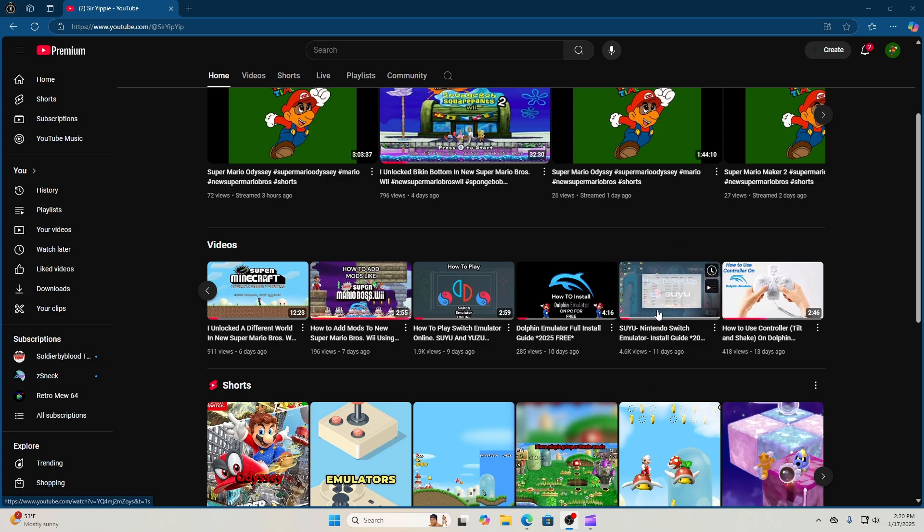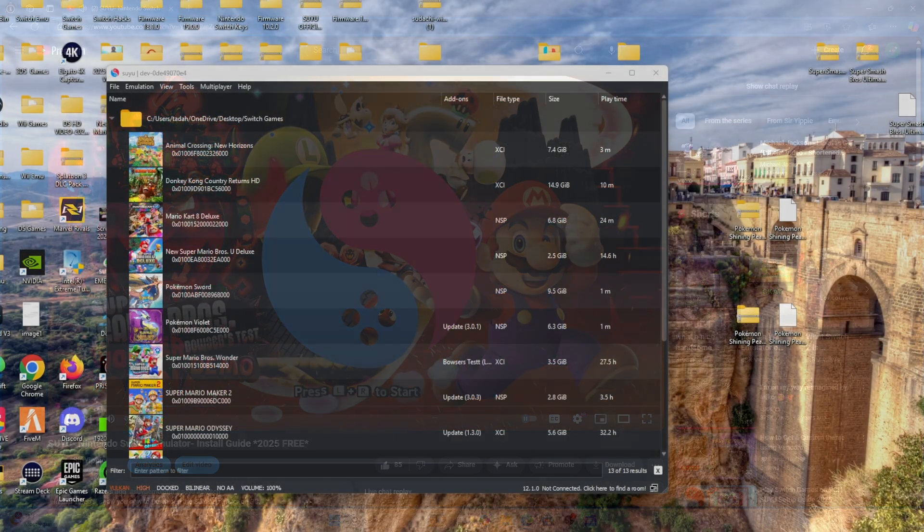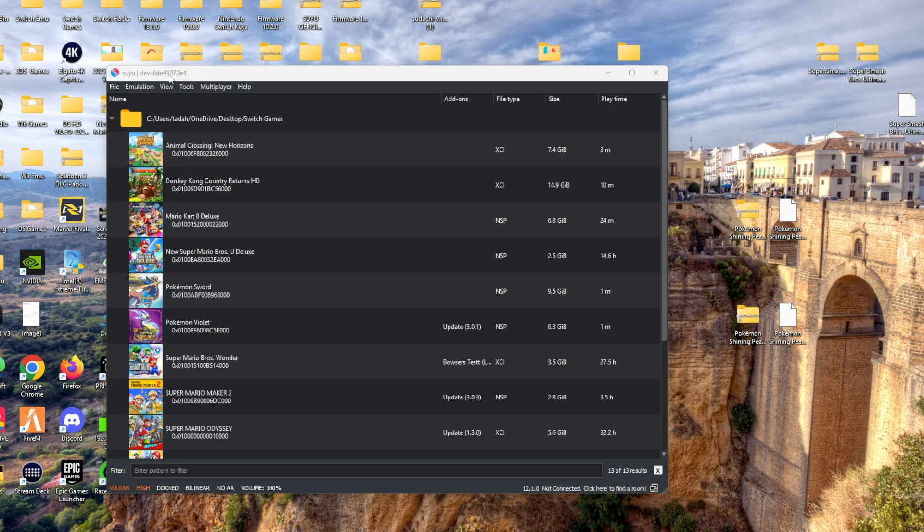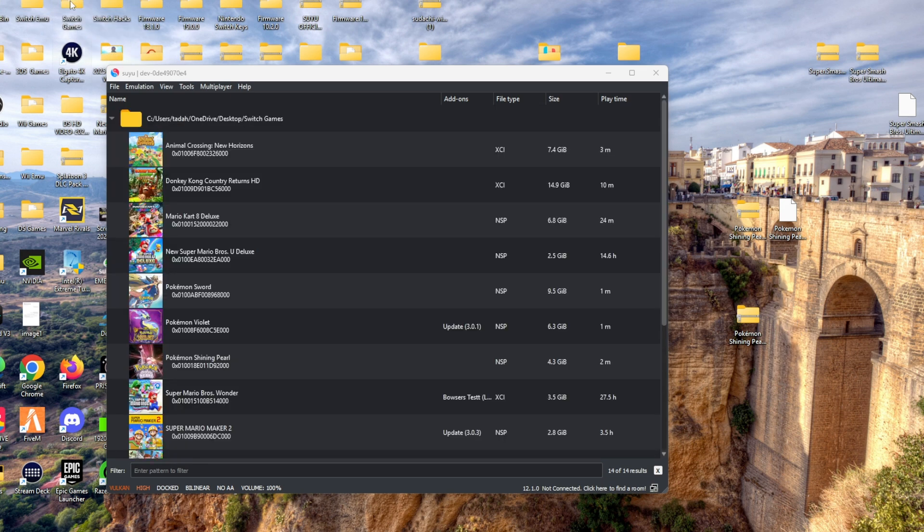The next thing you need is Pokemon Shining Pearl in an NSP or XCI file. I will not be showing you where to get it or how to download it, but if you go to the link in the description, there should be a surprise to help you be successful on this download.